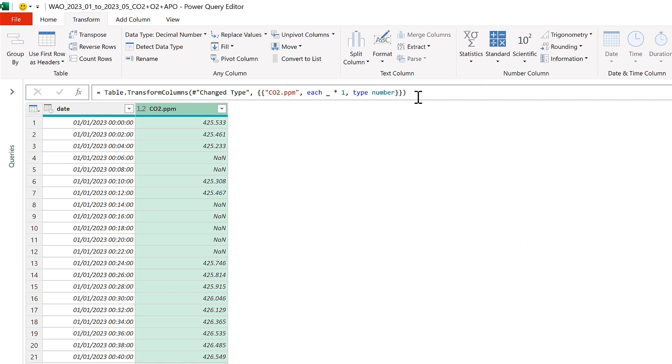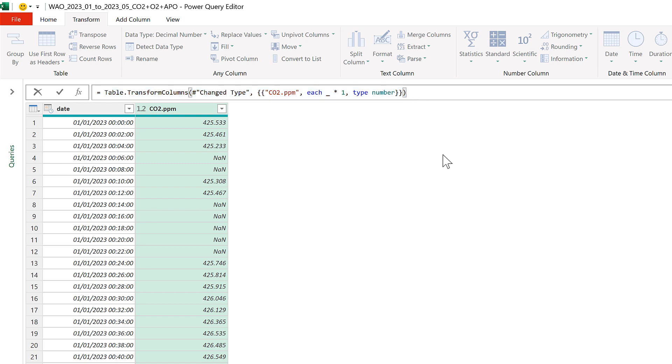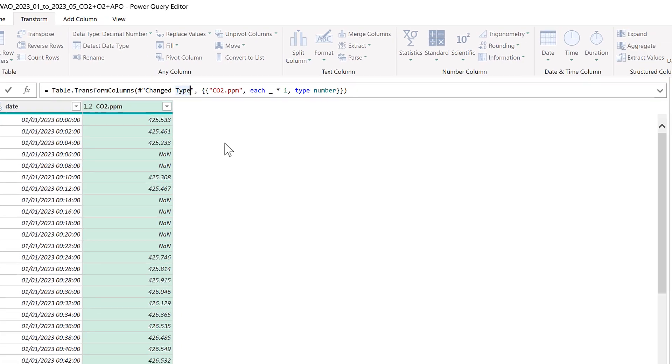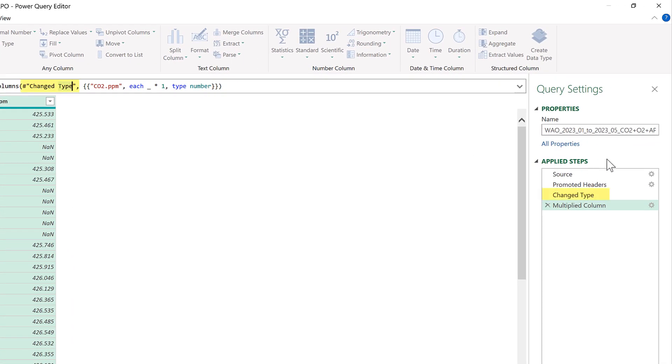And now we have a line of code at the top here which we can edit. So this part here tells us that we are transforming the column in the table and then change type is the name of my last step. You can also see that here in the list of applied steps.